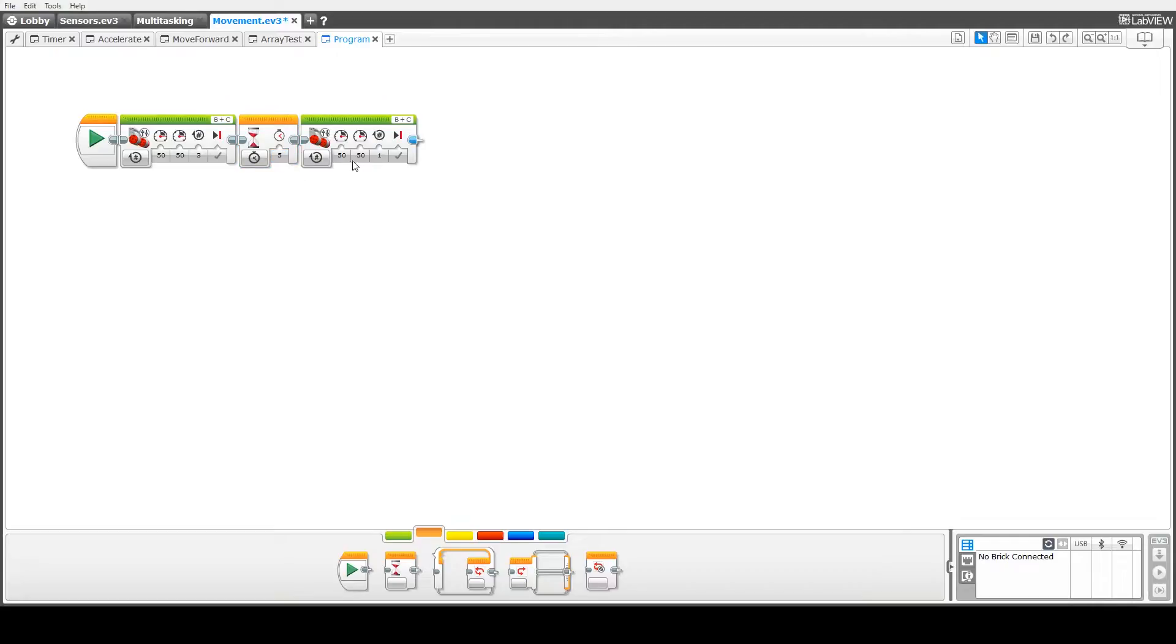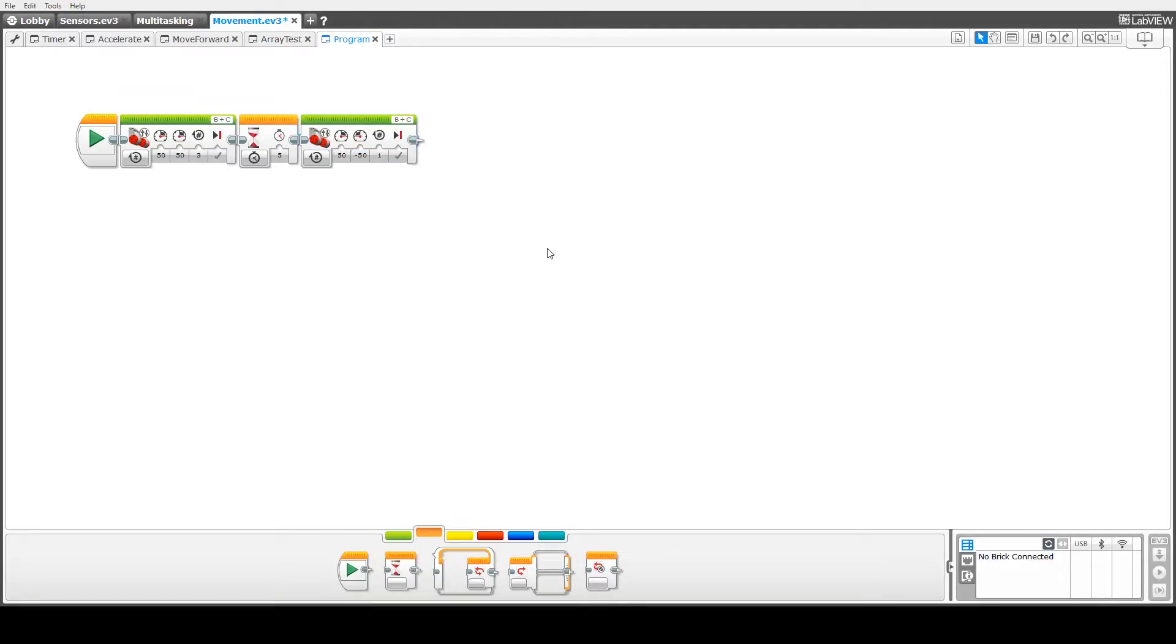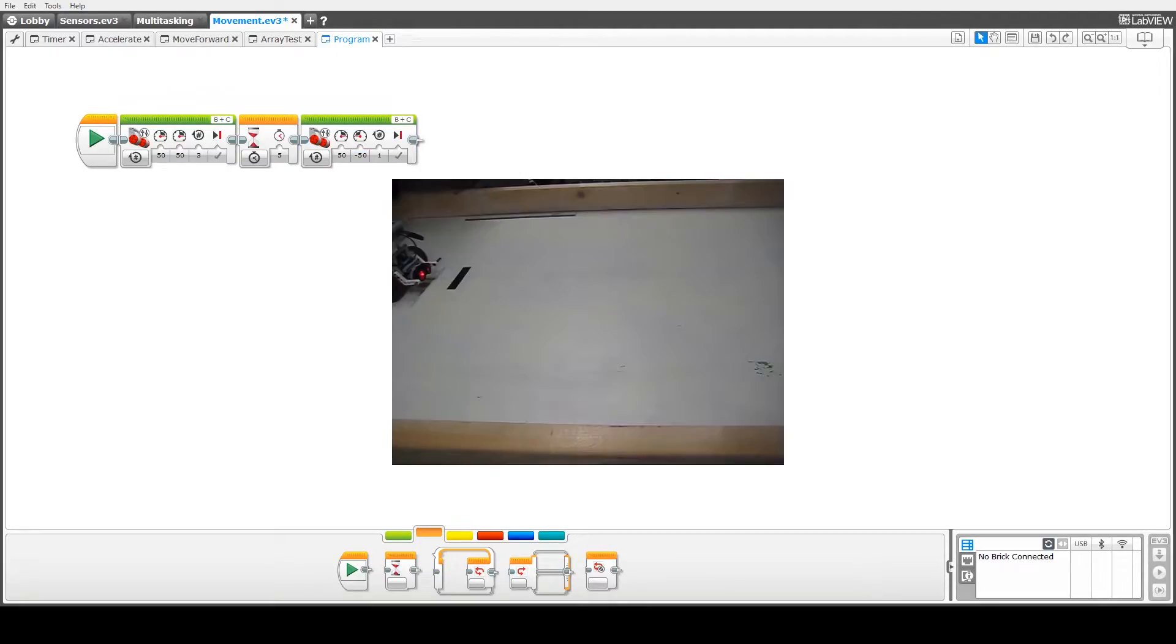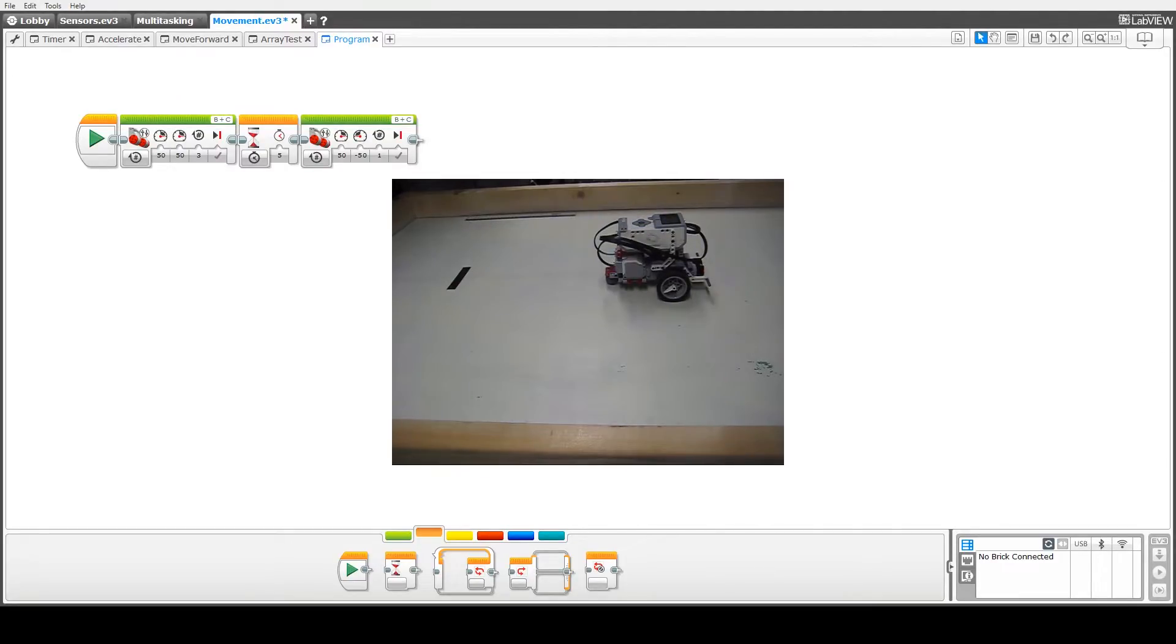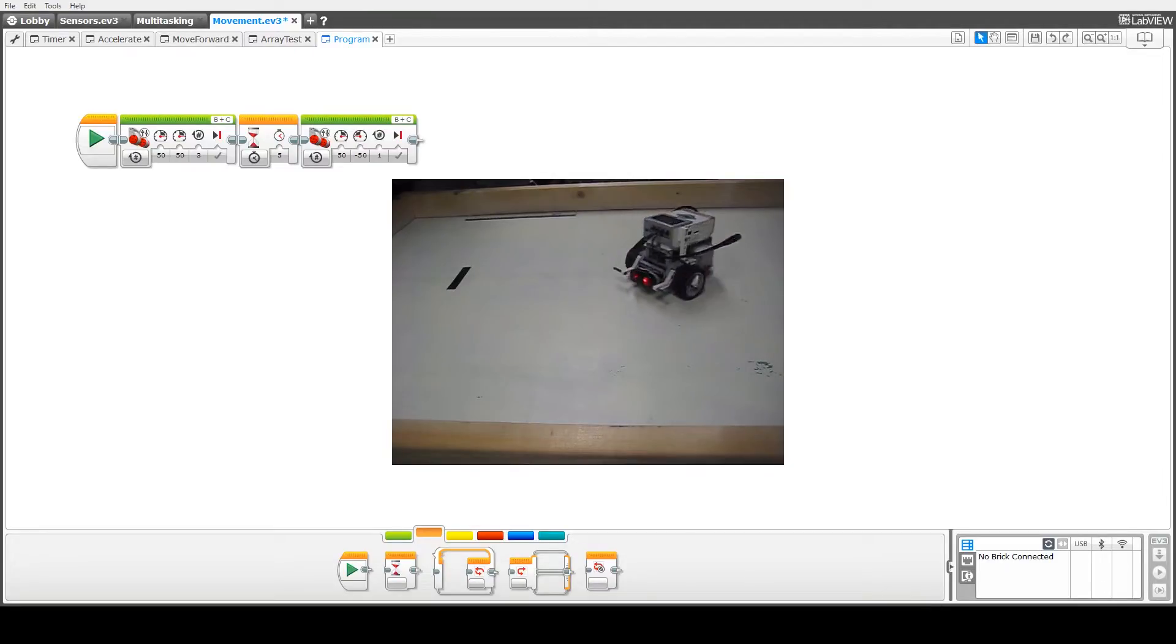Okay, so then for this one to turn it on the spot, we have one wheel going at 50 and the one going at negative 50. Here we can see the robot moving forward, waiting for 5 seconds, and then rotating.